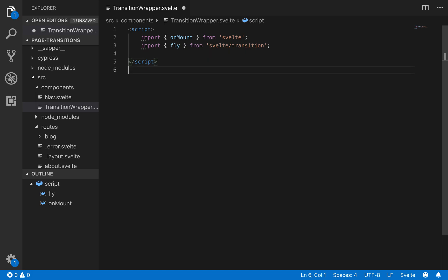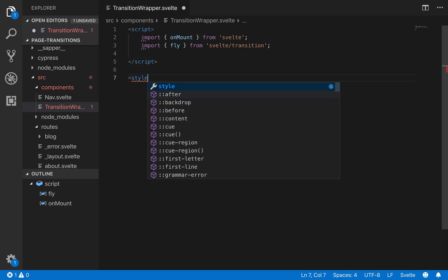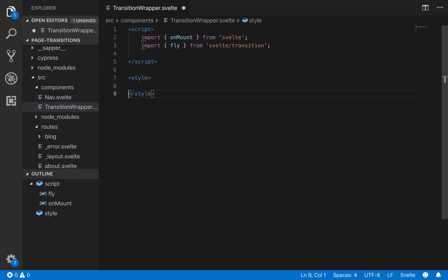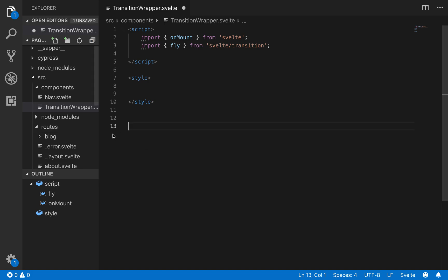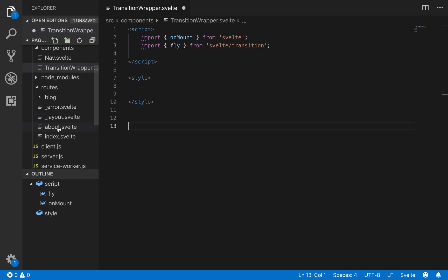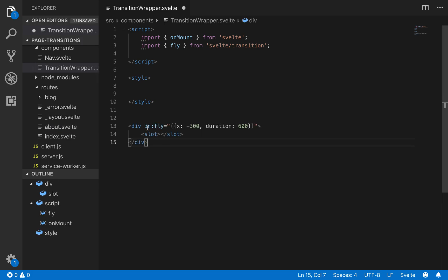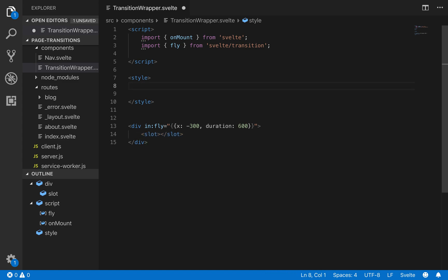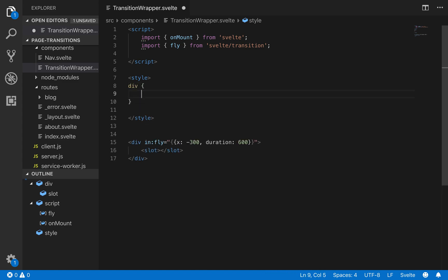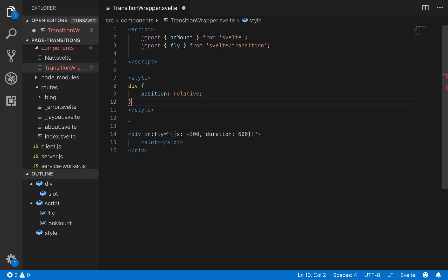And then in the style. So basically what this wrapper is going to do is create a div that has a transition on it. And then it'll have a slot. So you can stick all your pages into that slot. So for example here I copy and pasted it. I've got div in. It's going to fly in. And this is the transition. And then the actual page is going to go in the slot. So the div is going to need a position of relative. So that the transition can work on it. But it won't actually affect the page once the transition is done.